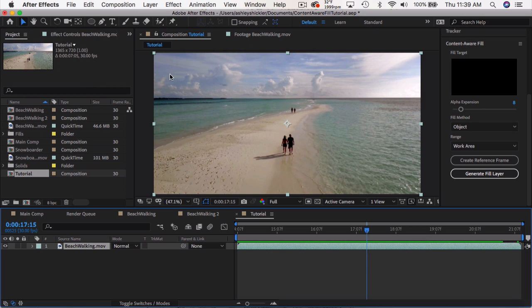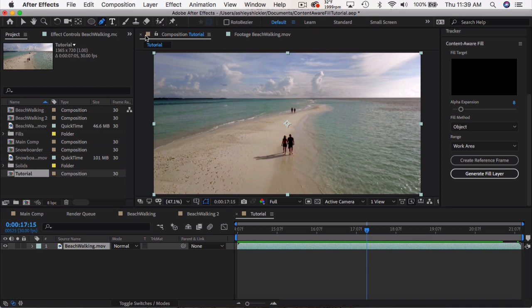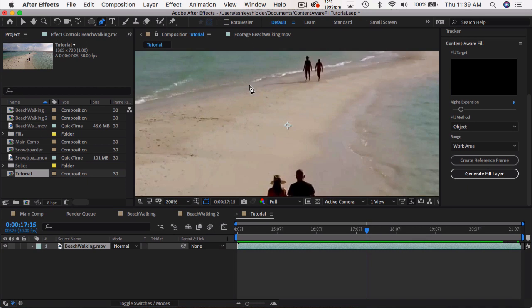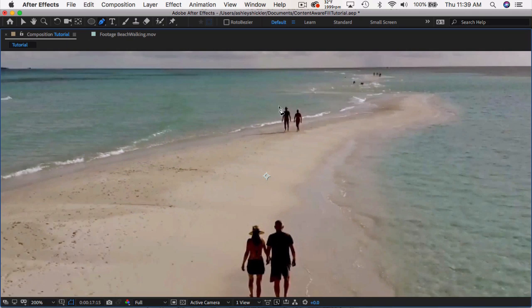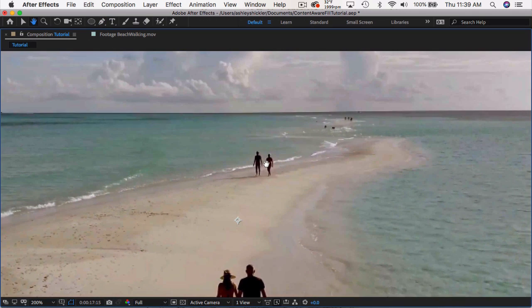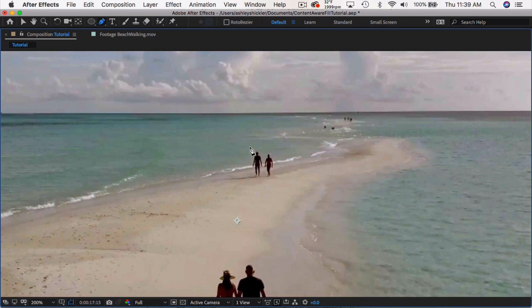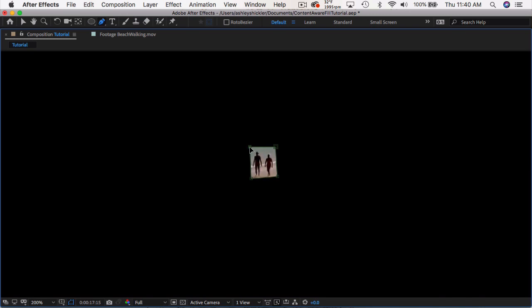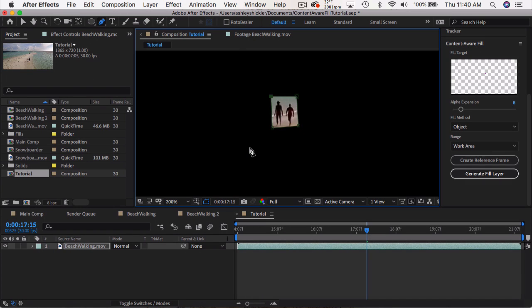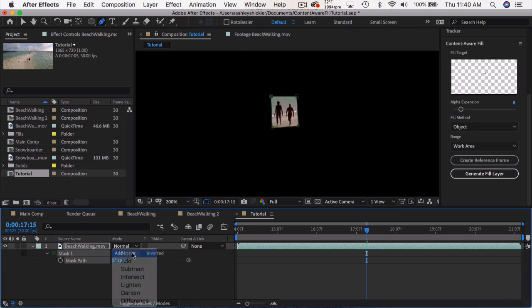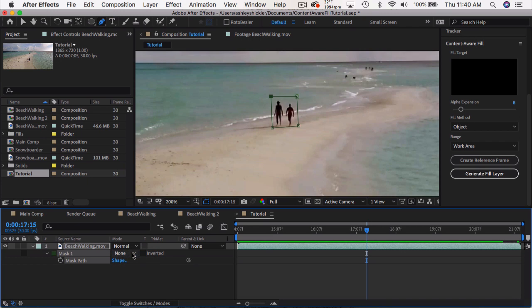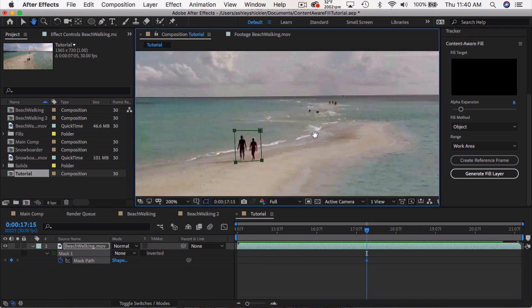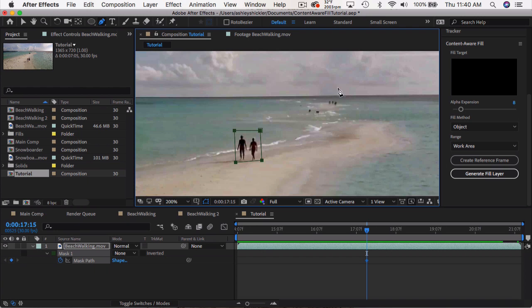And the first thing we want to do is take our pen tool, zoom in here, let's go full screen, and just mask out the people that you don't want. Now let's push M for mask, change this to none so we can see the entire clip, and keyframe the mask path. Now I'm not going to worry about the people in the background for this tutorial, I'm just going to show you just this one instance. But you can do multiple masks, you can do 10 masks, it doesn't matter.